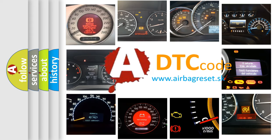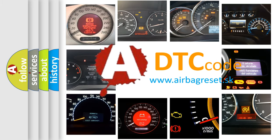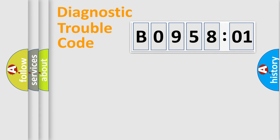What does B095801 mean, or how to correct this fault? Today we will find answers to these questions together. Let's do this.